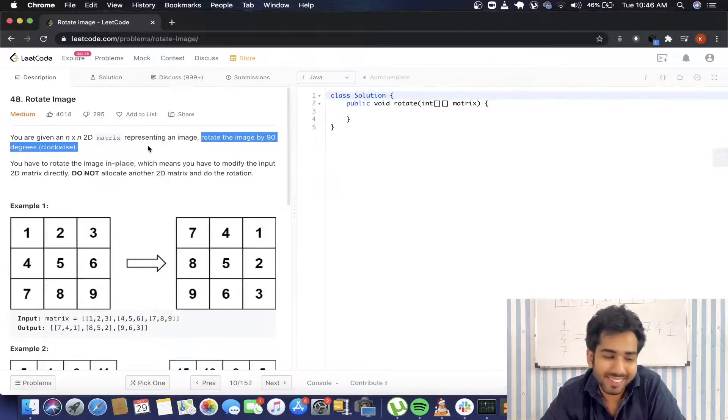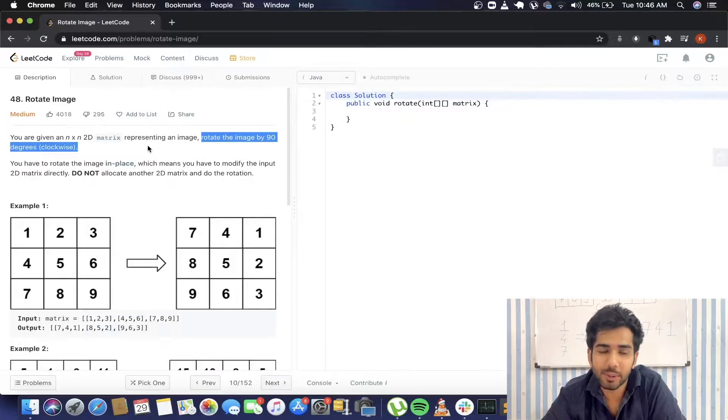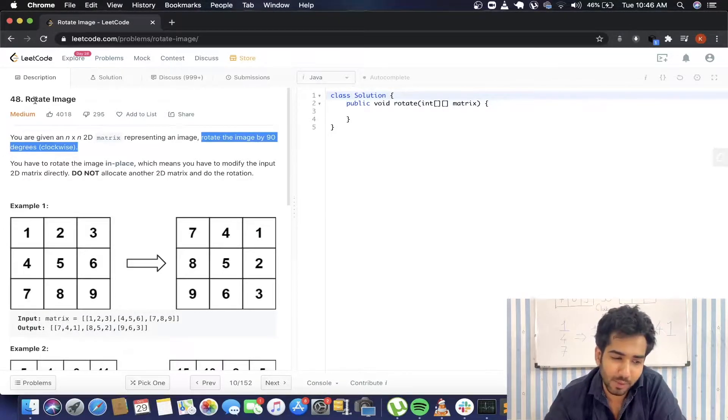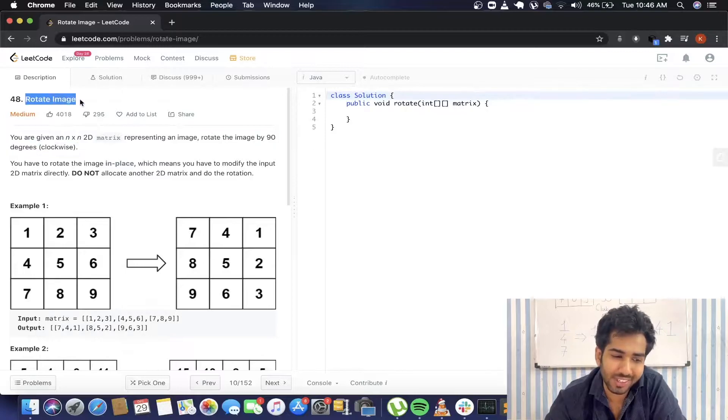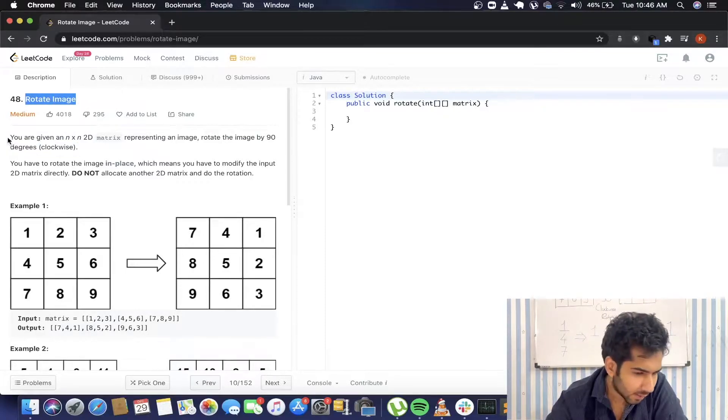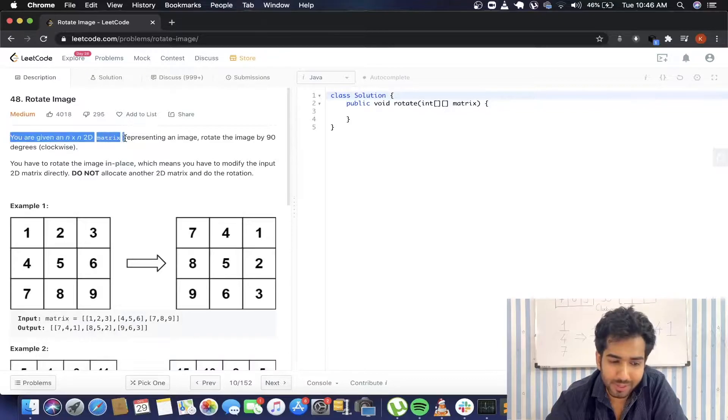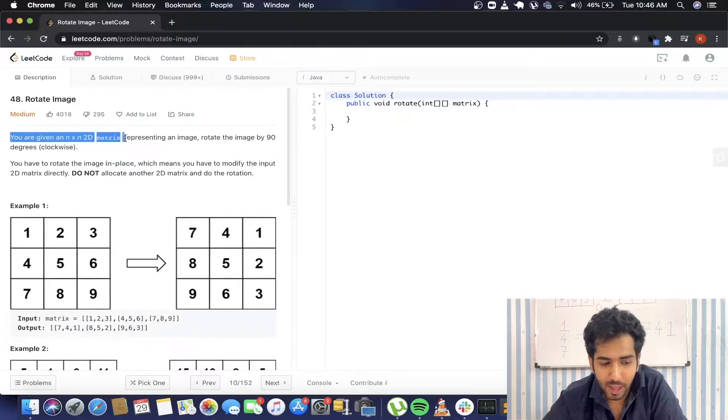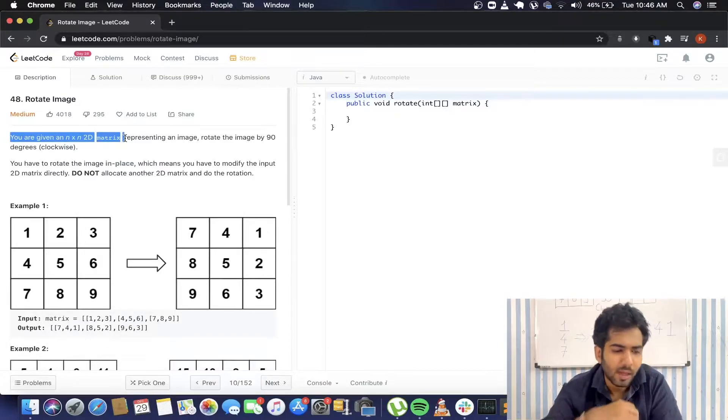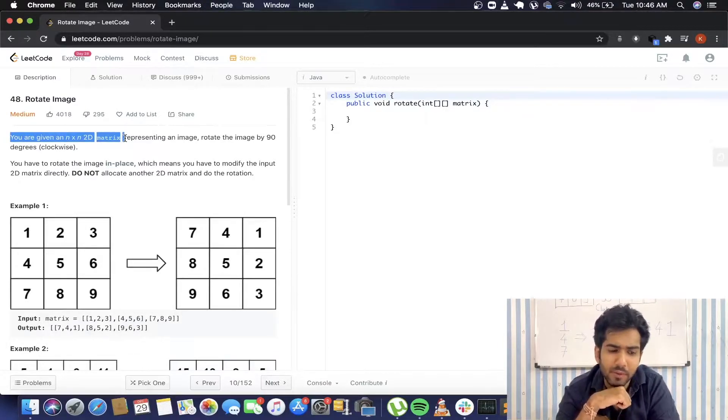Hello everyone, welcome to TIC. This is Khushal, and today we will be going through this question 'Rotate Image'. Let's see what the question says: you are given an n by n 2D matrix representing an image.